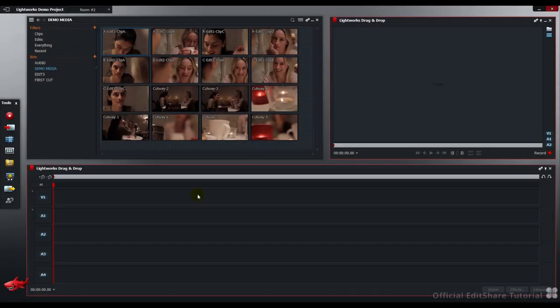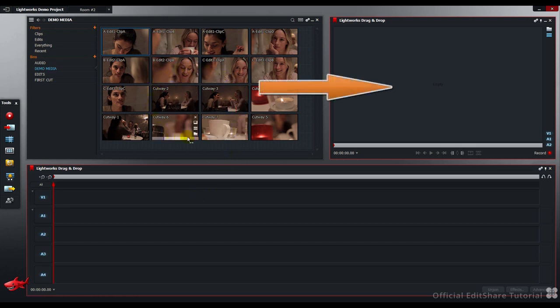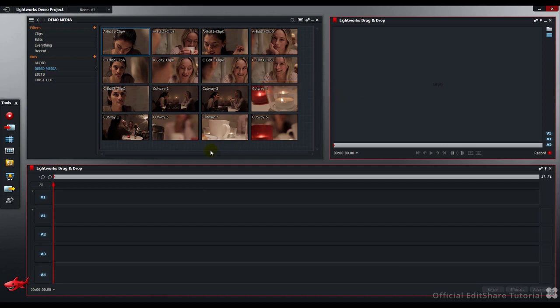Hello and welcome to Lightworks. In this tutorial we're going to have a look at dragging clips from the bin into the Edit Viewer. Let's get started.